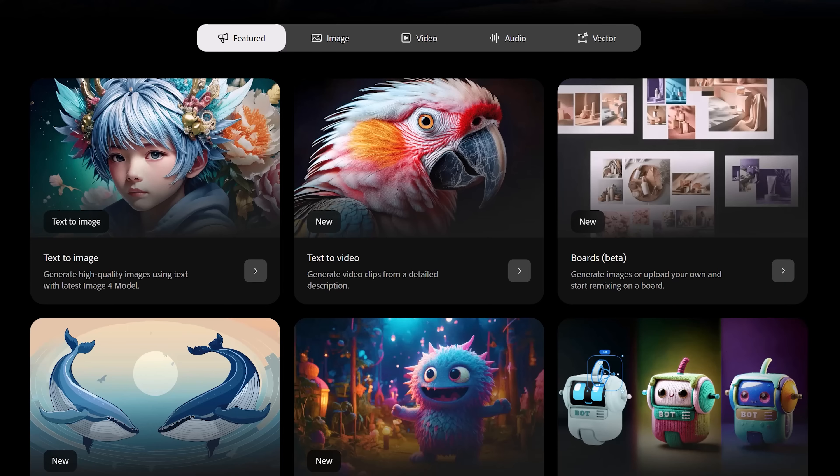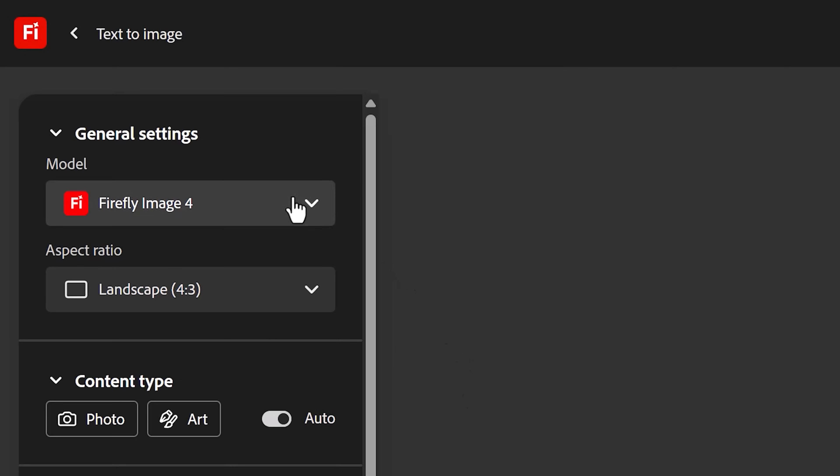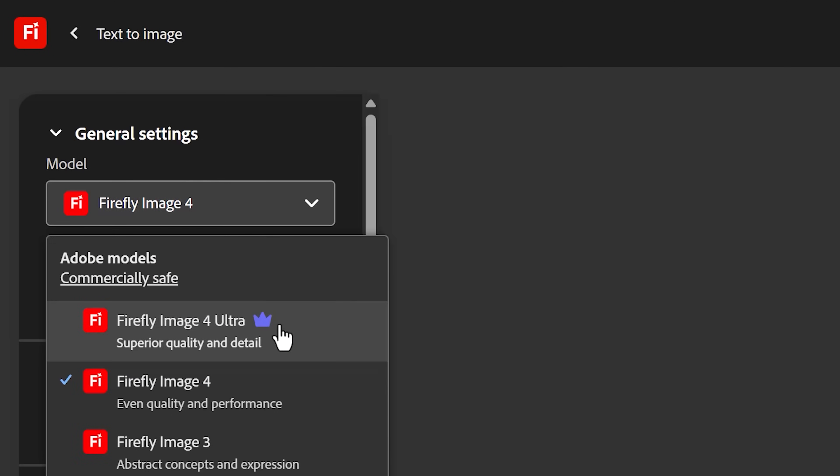Tool number 4. Adobe Firefly's text to image prompting. This one's really cool. Just go to the Firefly website, log in and then choose text to image.